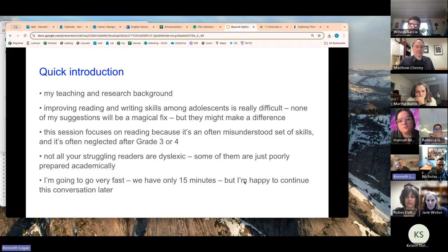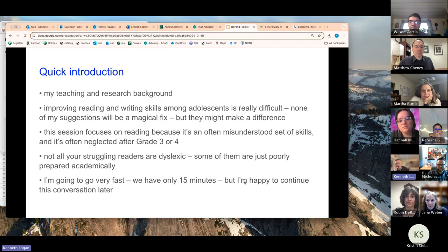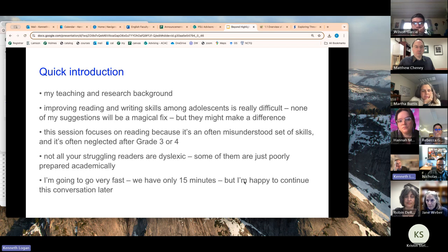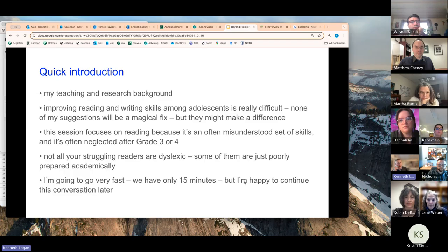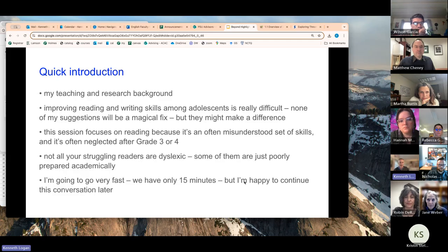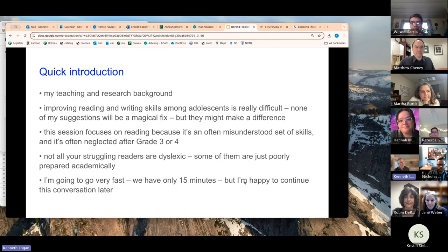One of the things to point out is that improving reading and writing skills among adolescents is really difficult. It's really hard to move the needle past a certain age, so I'm not suggesting that any of my suggestions are going to be a magic fix to any of the problems that you're seeing in your classrooms, but they might make a difference. And I'm going to focus on reading here instead of writing because it's an often misunderstood set of skills. It's often talked about as if it's one thing and it's actually many, and in a lot of schools it gets no attention after about grade three or four. So if you're a bad reader after that age, it's kind of like figure it out buddy, but they often don't.